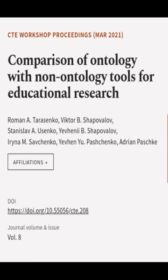This article was authored by Roman A. Tarasenko, Viktor B. Shapovalov, Stanislav A. Yusenko, and others.